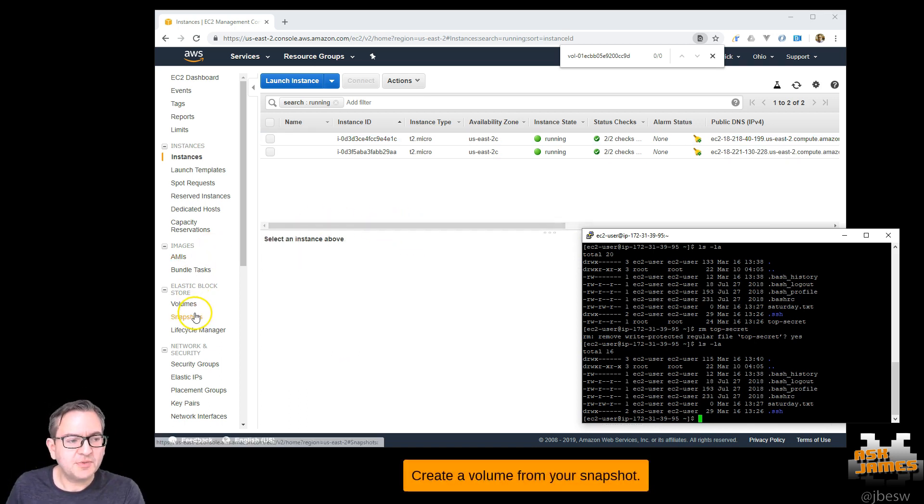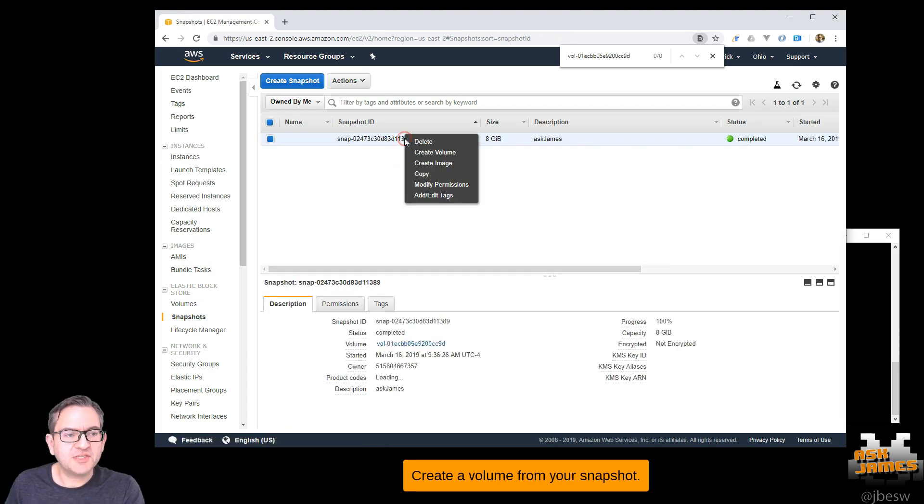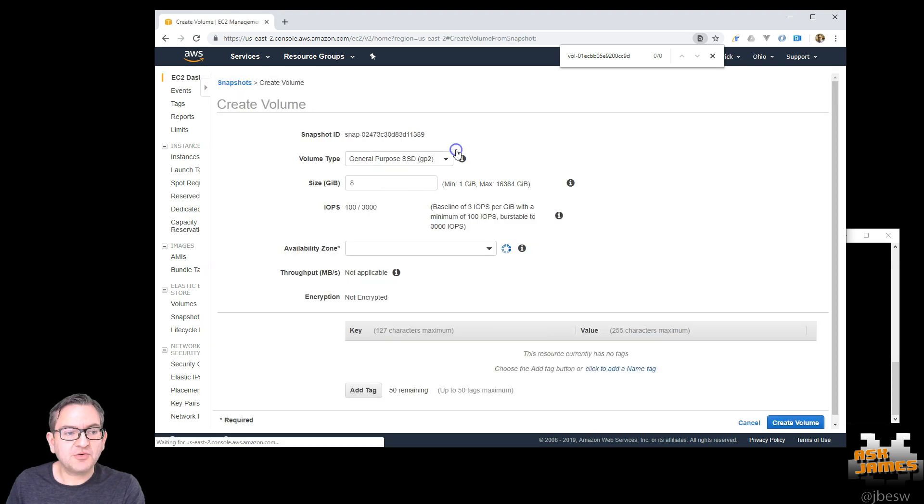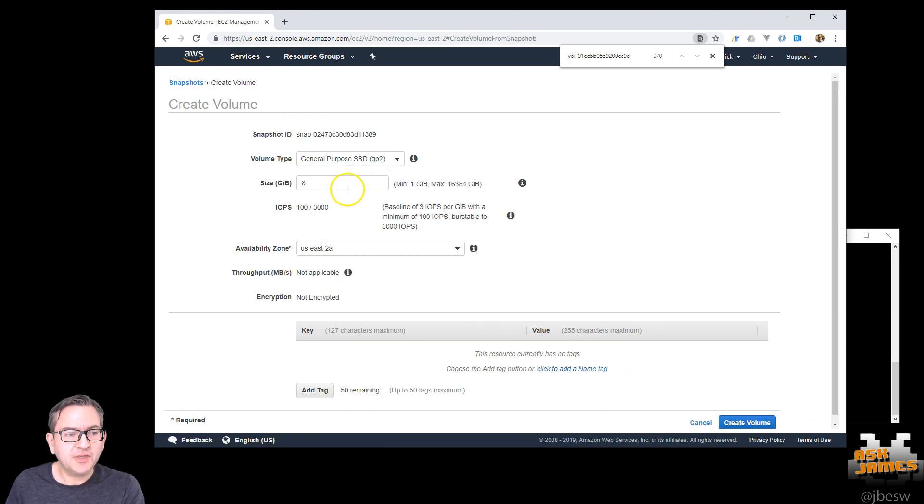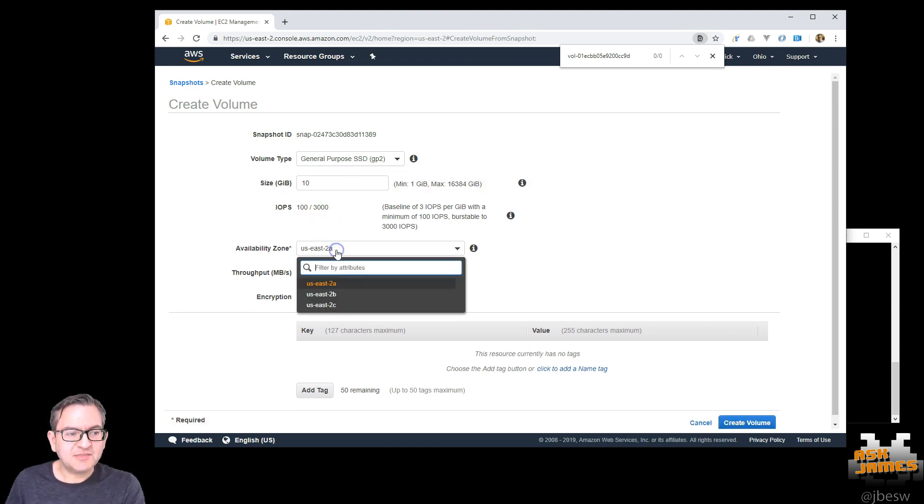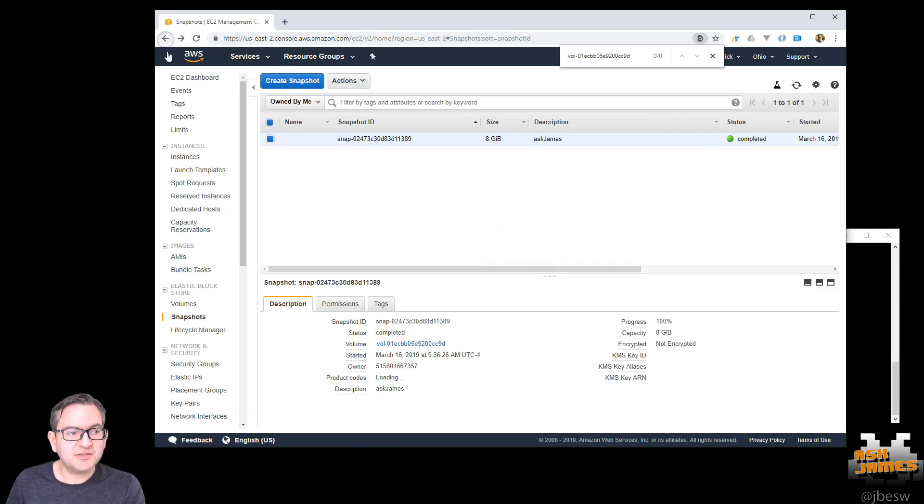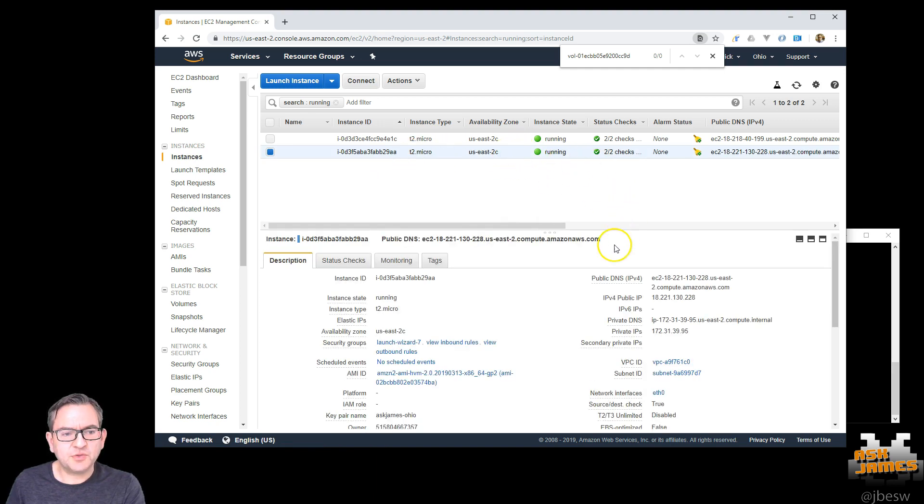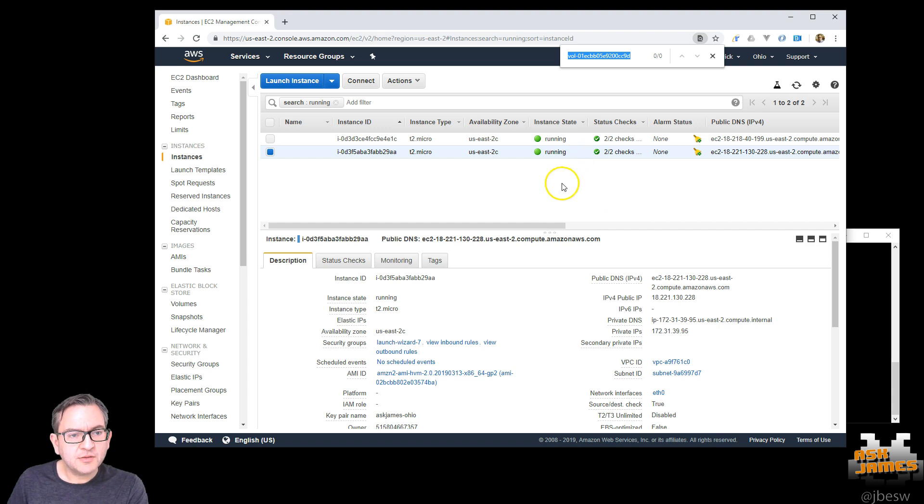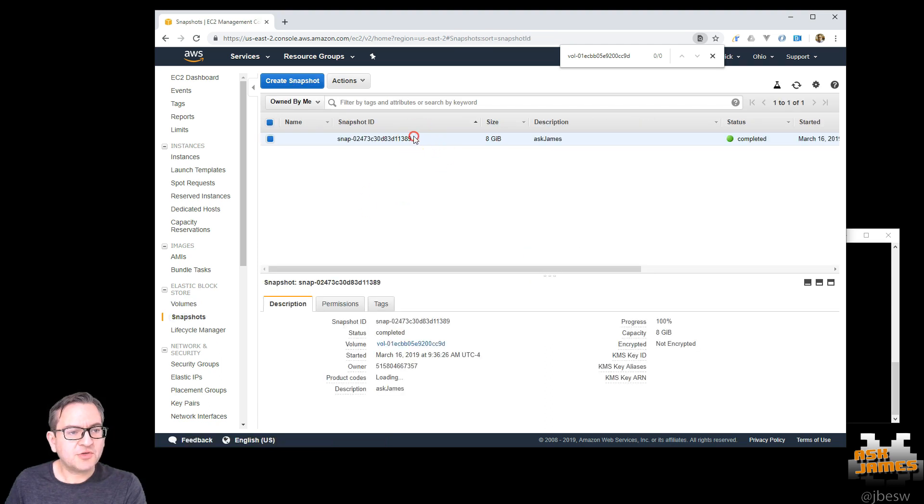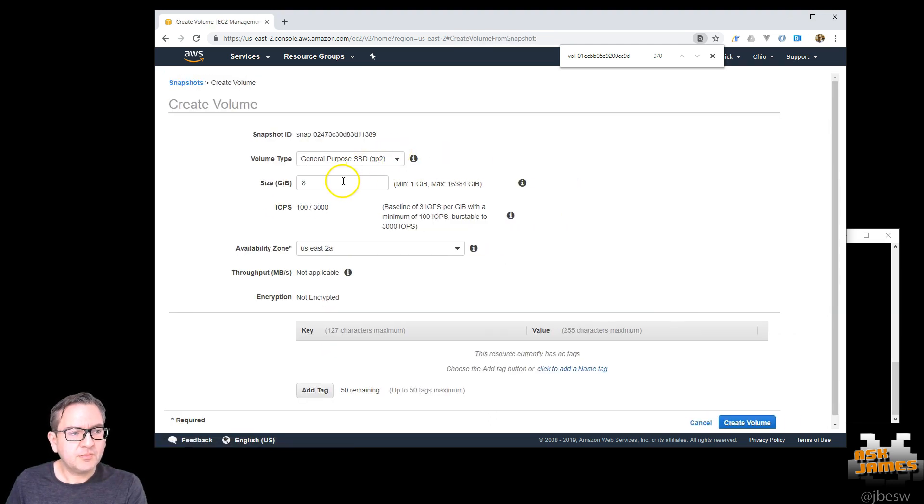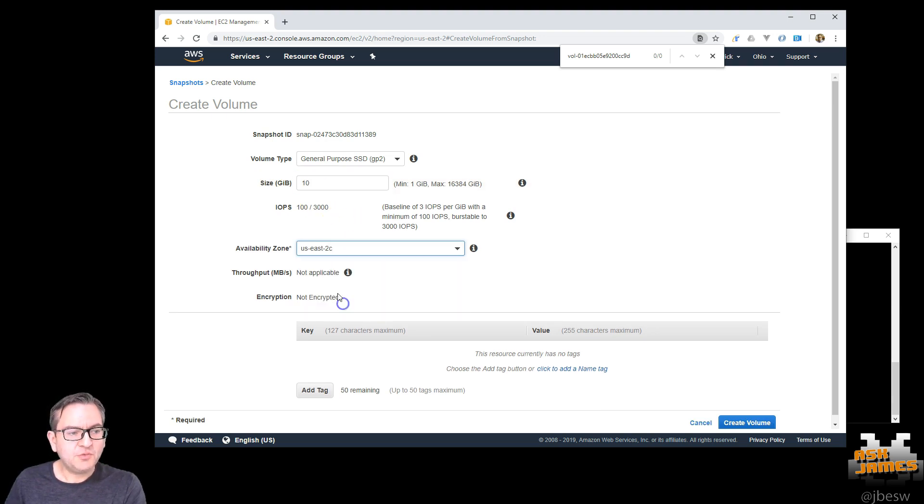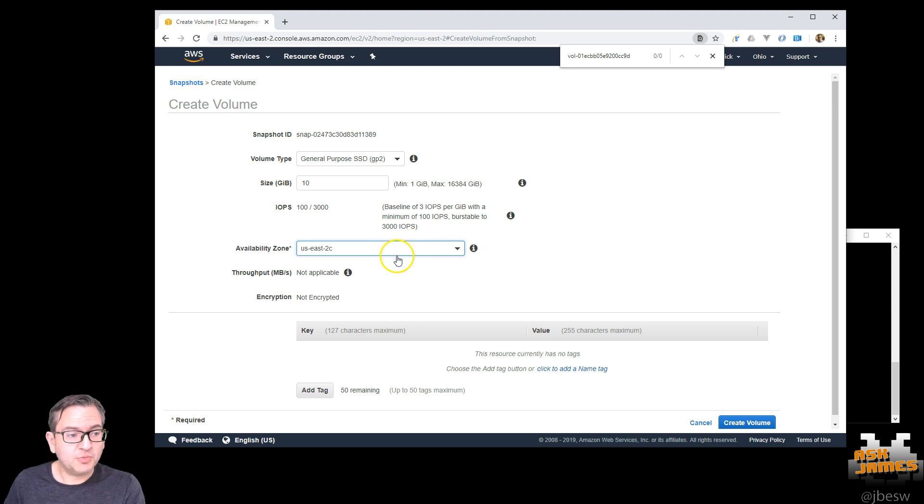So the first step is to create a volume from your snapshot. Which is pretty simple. Go to the snapshots, find the snapshot and hit create volume. Now the important thing is the volume has to be larger than the snapshot it's coming from. I'll just make it 10 gigabytes. And it needs to be in the same zone as your original instance. If you don't remember which one that is, go back to your instances. We're attaching it to this first one here. And we see this in US East 2C. So I'll go back to volumes, snapshots, create volume. If you don't set it in the same availability zone, then you cannot mount the volume. It's really important.